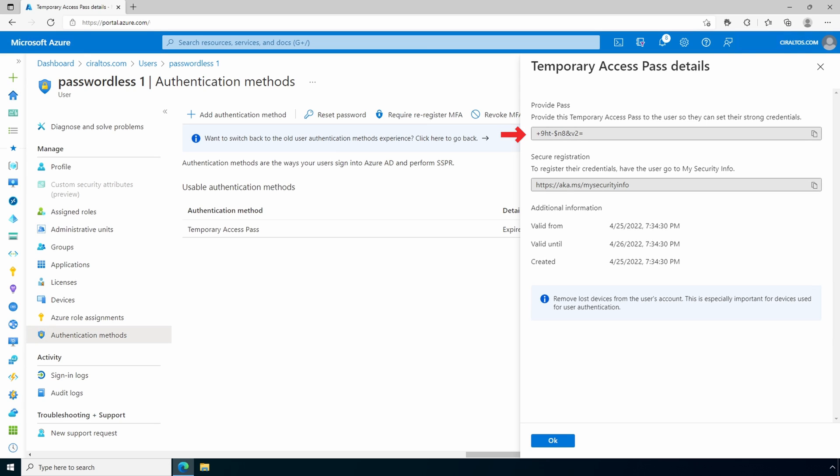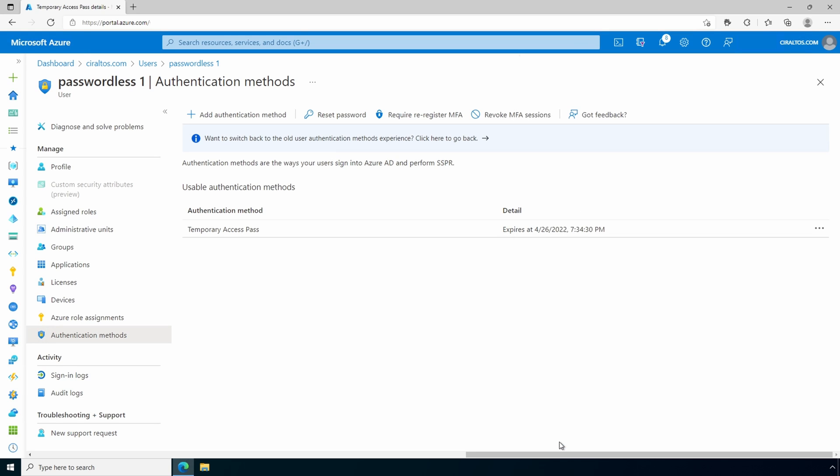Next, it gives us the pass along with the URL where the user can onboard the authentication method. There's also a note about removing lost devices from the account. That should be a standard process if somebody reports a lost or stolen token. Copy the passcode. We'll need it coming up shortly. Click OK. Once finished, we'll set up passwordless authentication for the user using that temporary access pass shortly.